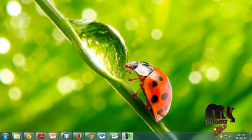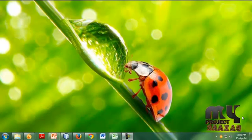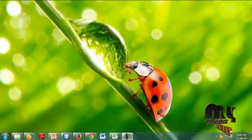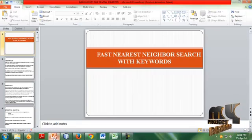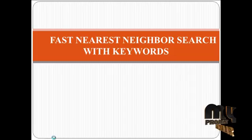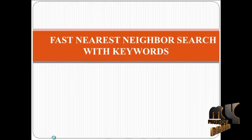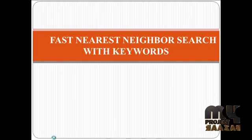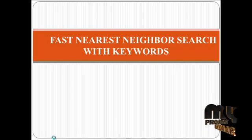Welcome to myprojectbazaar.com. In our project it is fast nearest neighbor search with keywords.